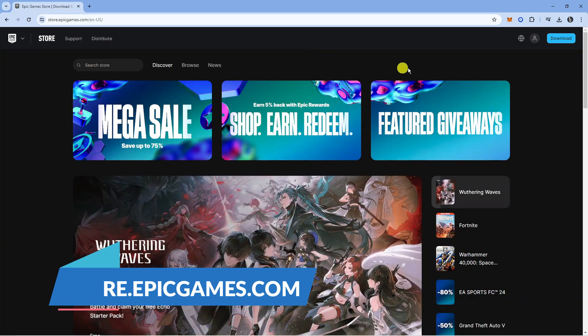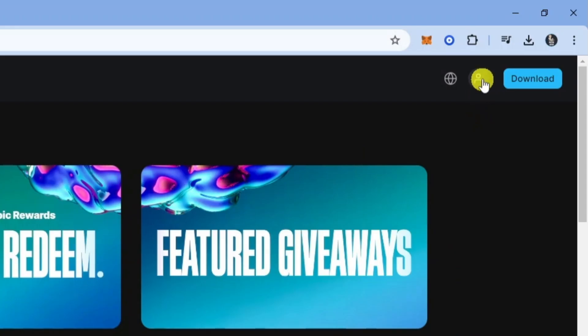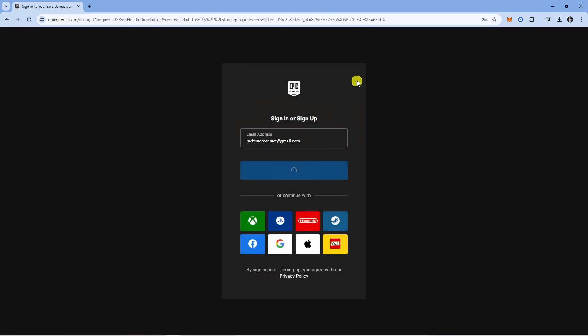From here you want to come up to the top right hand corner and click onto this profile icon to go ahead and sign in to your account. You can either sign in with your email address or you can sign in with any of the platforms below like Xbox or PlayStation.